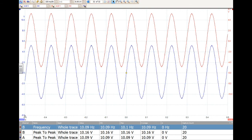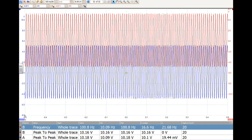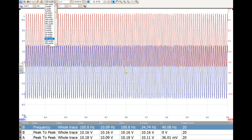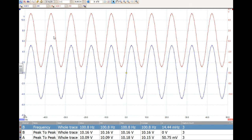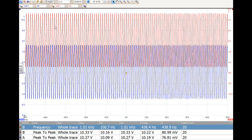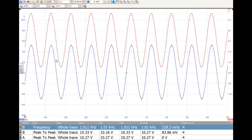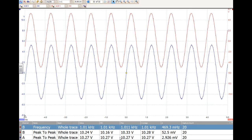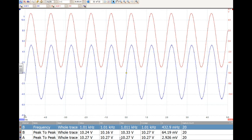We're now going to increase the frequency to 100 hertz. At 100 hertz the input and output voltages are both around about 10, so the gain is still 1. You need to read the frequency and the voltages from the values at the bottom. I'll keep changing the time base so that the traces look similar. At 1000 hertz, the gain is still around about 1 — the input voltage and the output voltage are both about 10 volts, and the gain hasn't depended upon frequency.